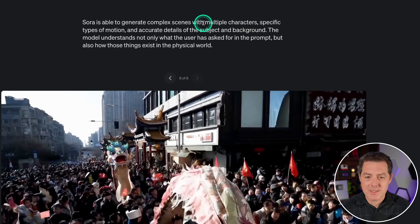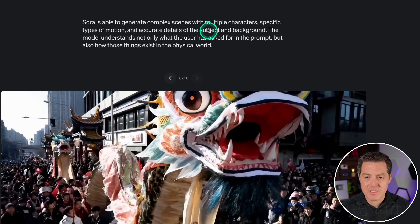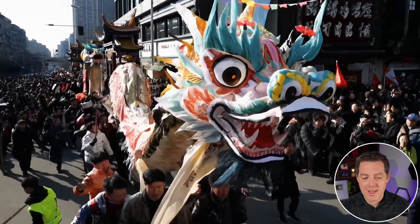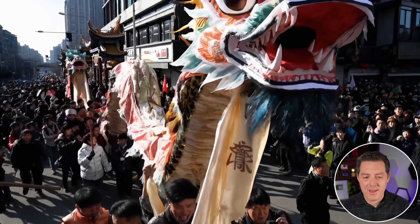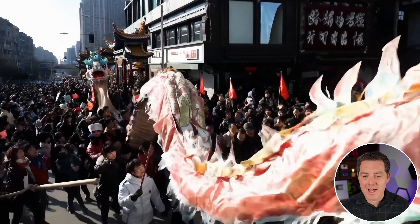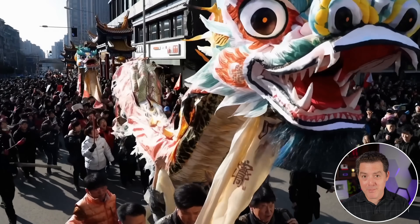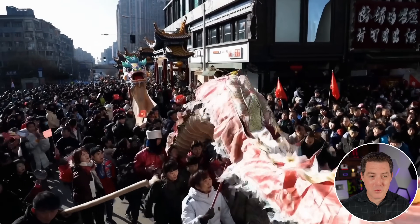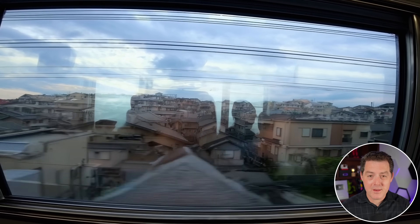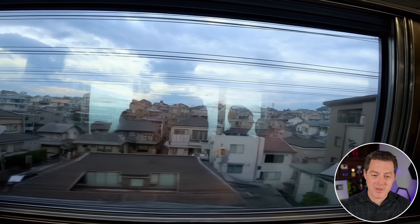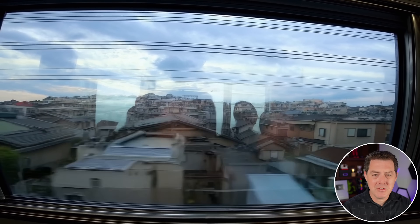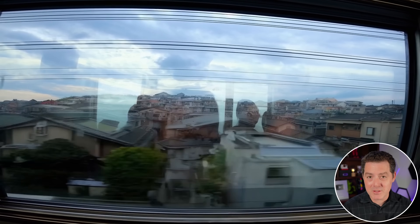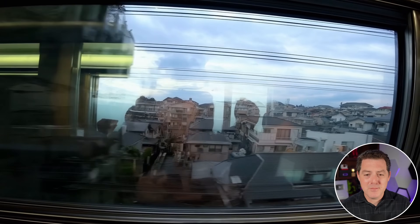Sora is able to generate complex scenes with multiple characters, specific types of motion, and accurate details of the subject and background. The model understands not only what the user has asked for in the prompt, but also how those things exist in the physical world. A Chinese Lunar New Year celebration video with a Chinese dragon - every single person in it looks good. As the dragon goes over people in the background and then the people are visible again, they don't change. And that is the most amazing part. Here's another example that really blew my mind - a scene from within a train, someone holding a smartphone taking a video outside. You can see thousands of buildings passing by, all consistent throughout. And when they go through a tunnel, you can see the reflection of the person through the window. It looks flawless.